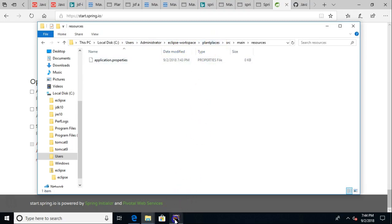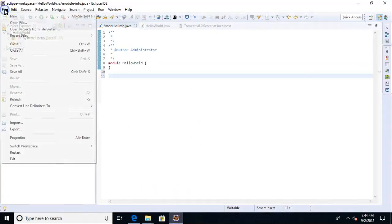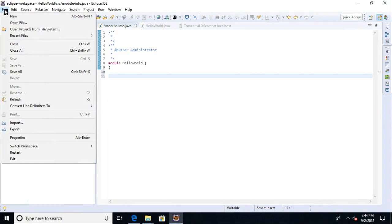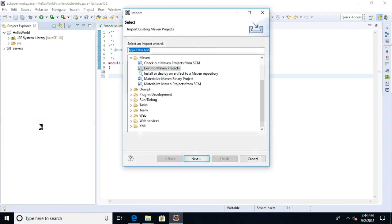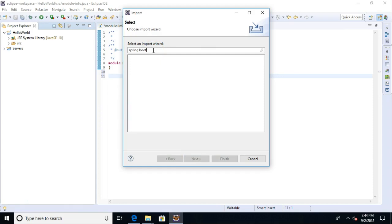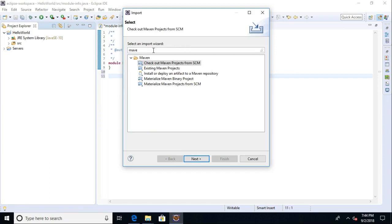Let's go back to Eclipse now, and I'm going to choose file, and I'm going to say import. Now, this is kind of interesting because how do we import a Spring Boot project? Do we have an option for that? No, we don't. Well, it is a Spring Boot project, but it's also a Maven project.